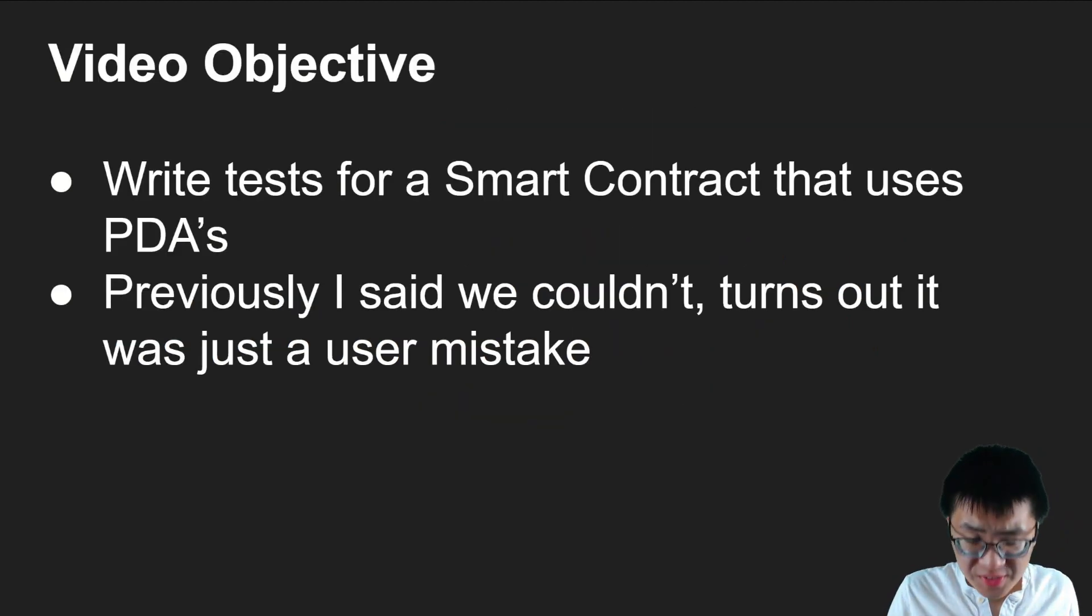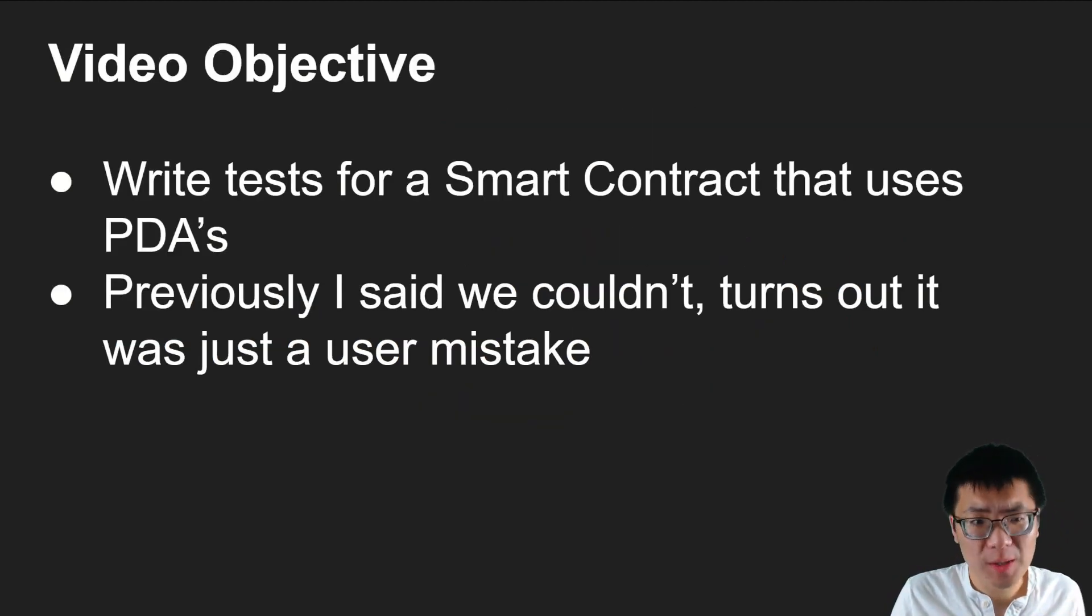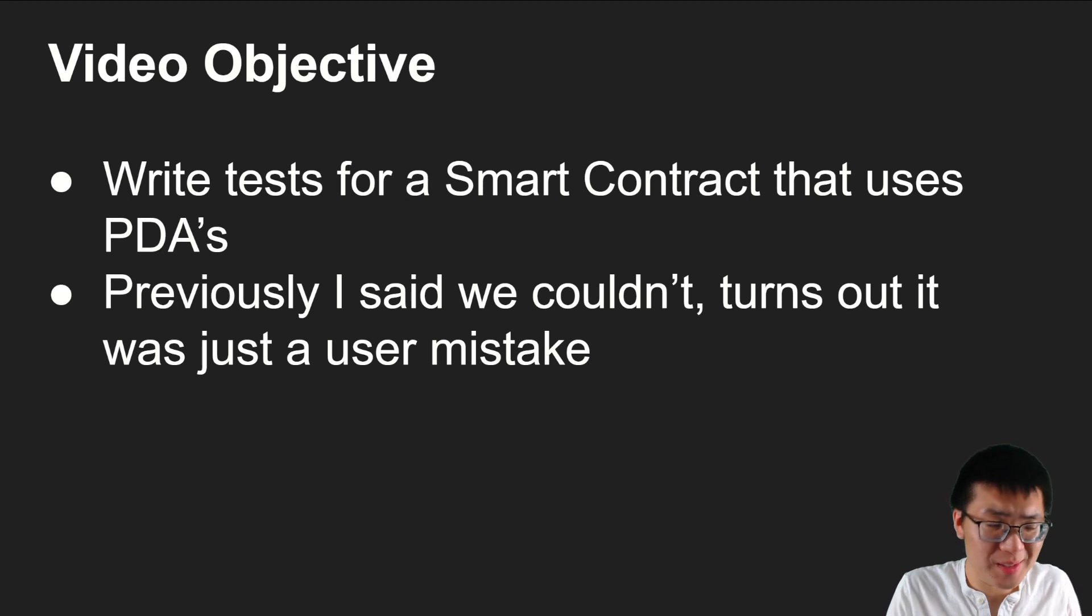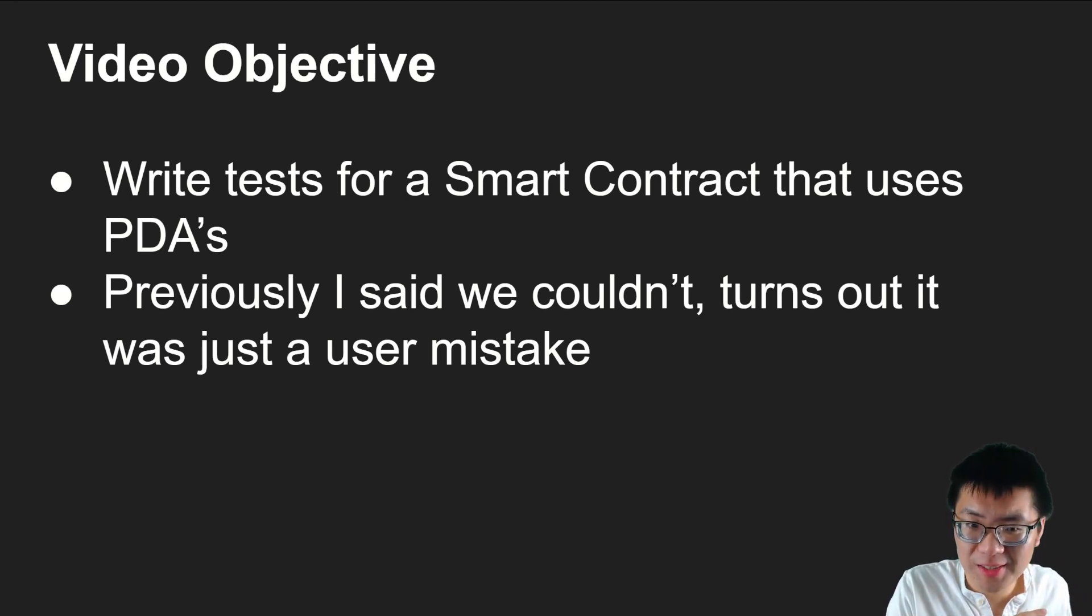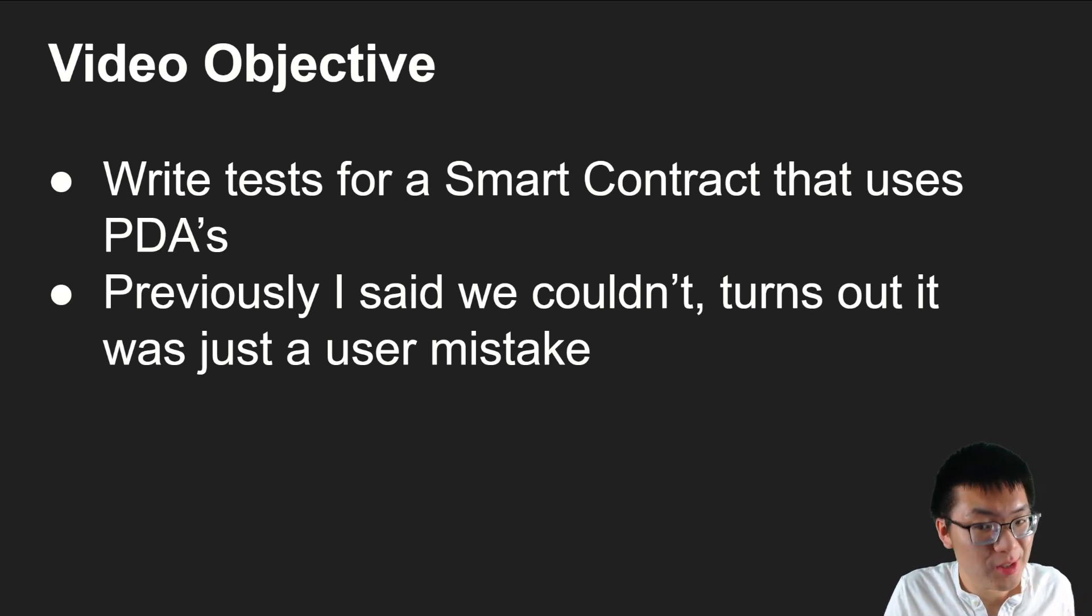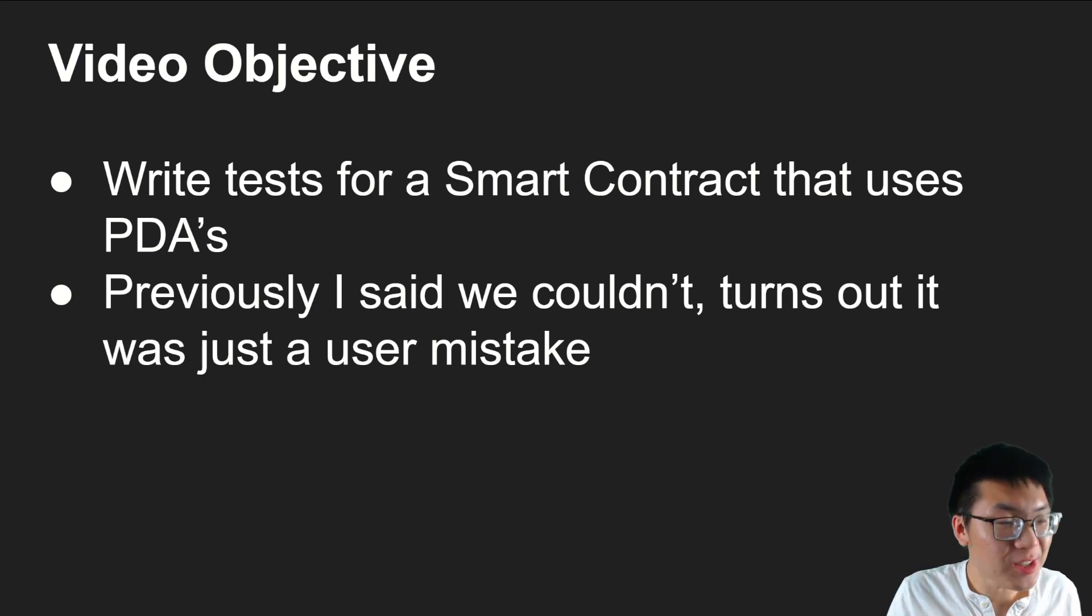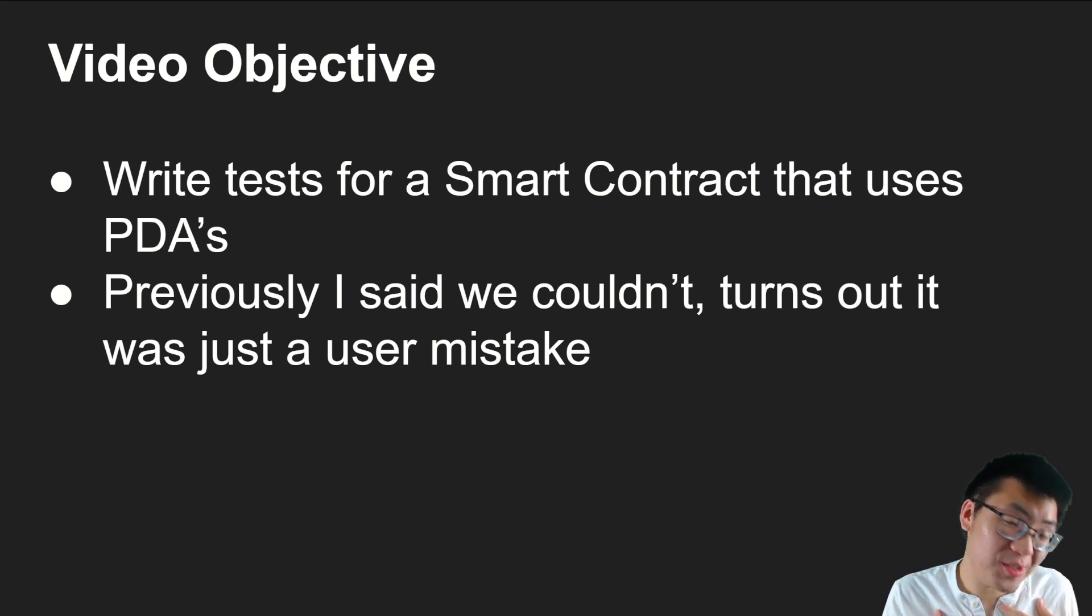The objective of this video is to write tests for a smart contract that we've been talking about for the past two videos. Previously, I said that we couldn't. Turns out, we actually could, and it was just a user mistake.